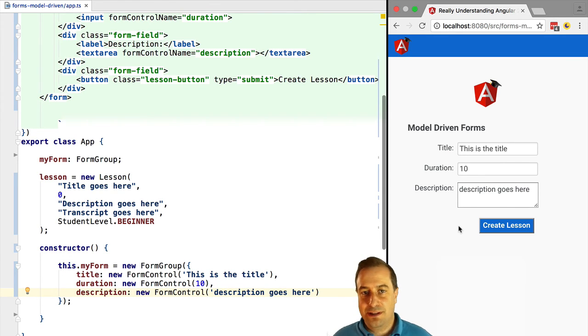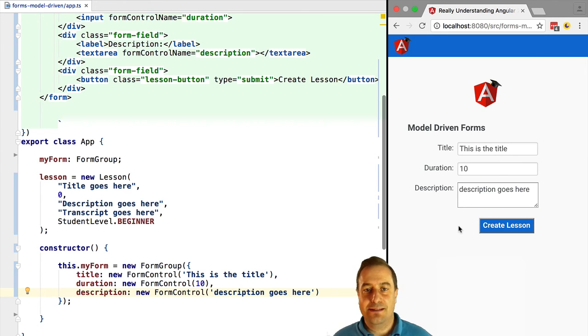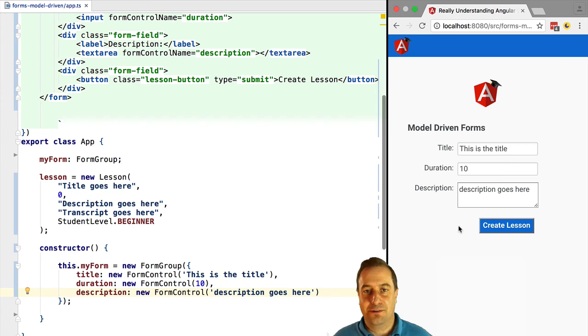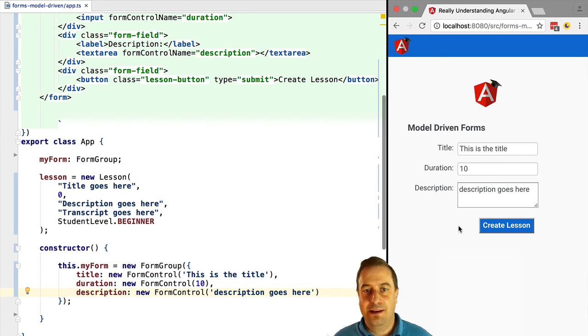So as you can see the form controls have been initialized with the initial value and we have no errors on the console. So congratulations you have created your first reactive form.